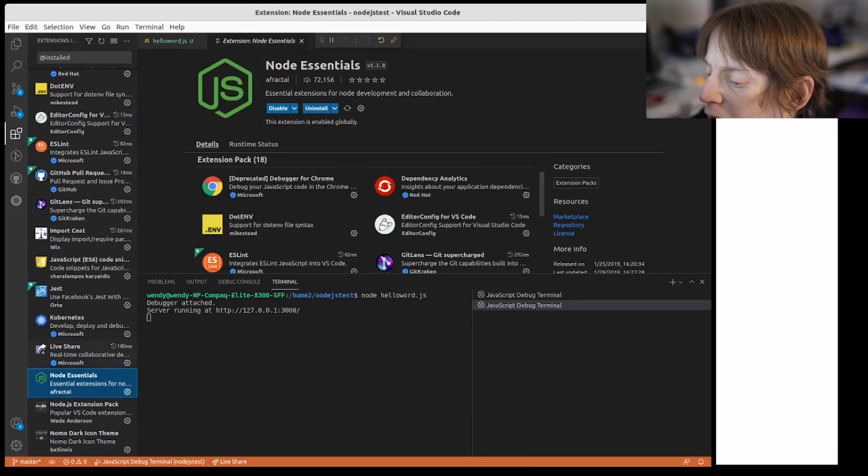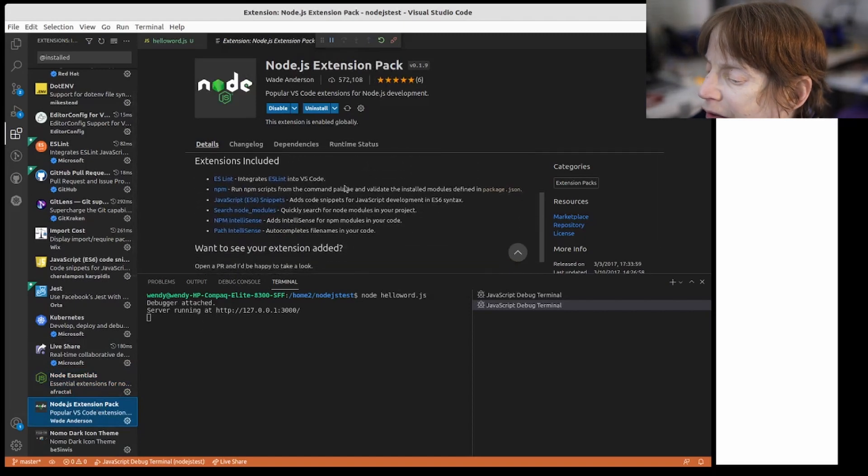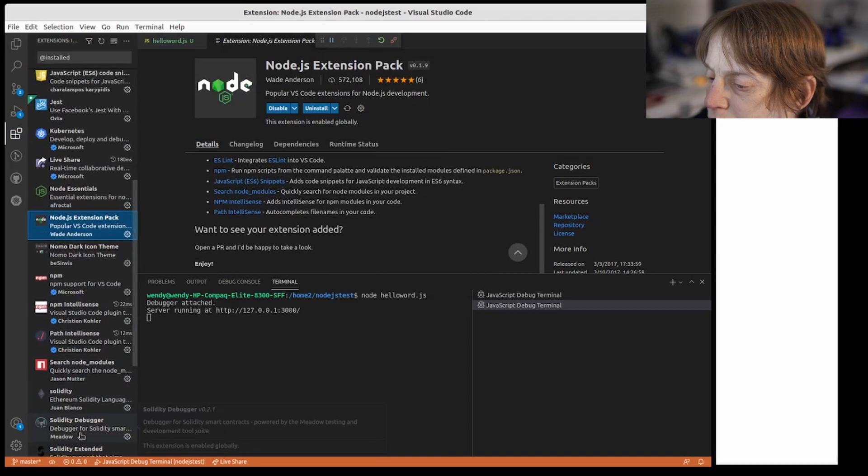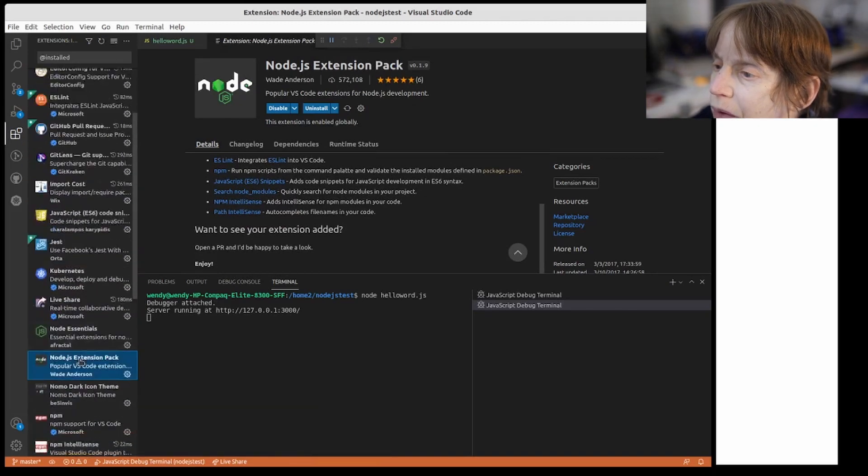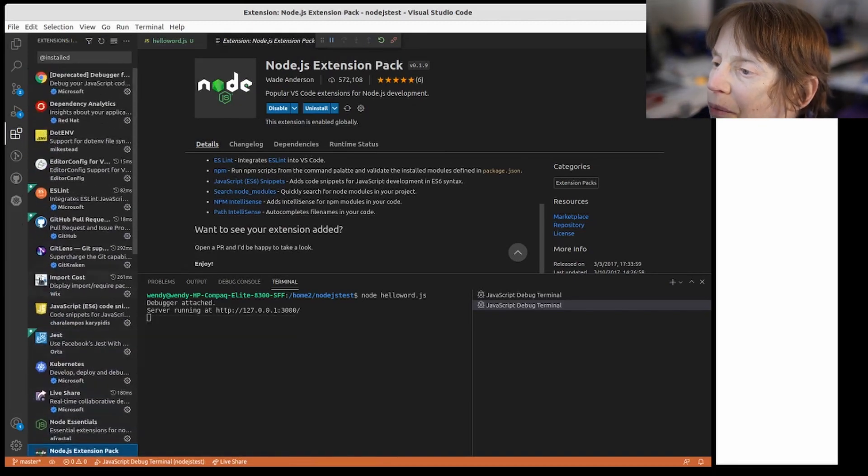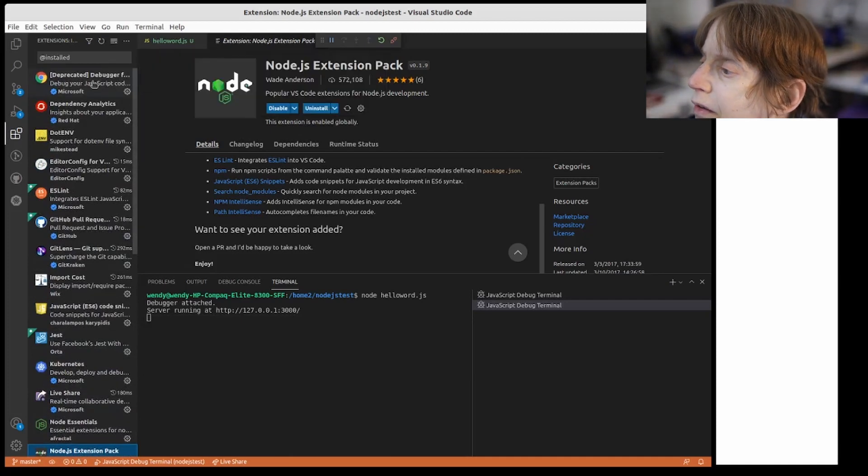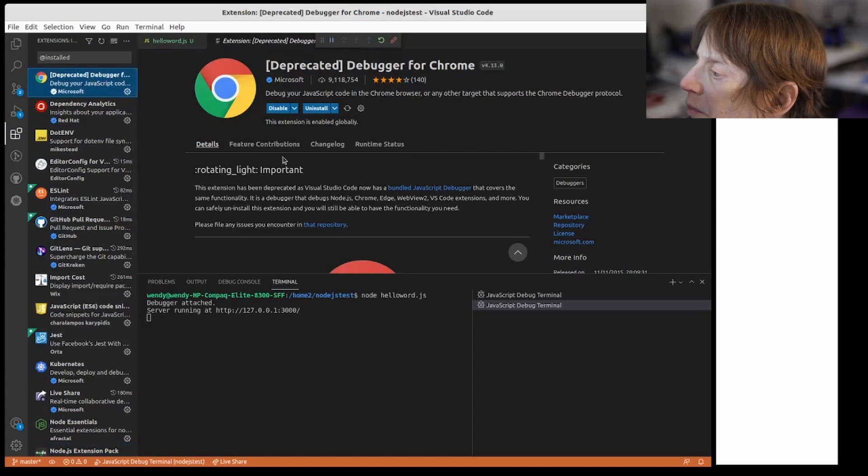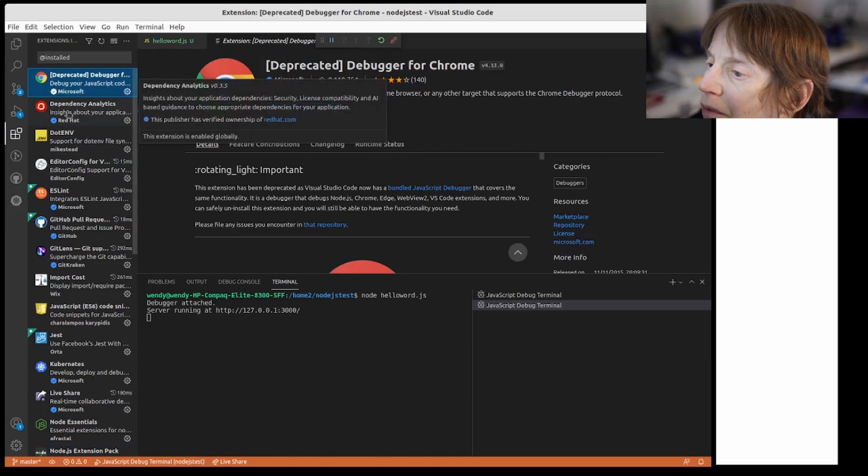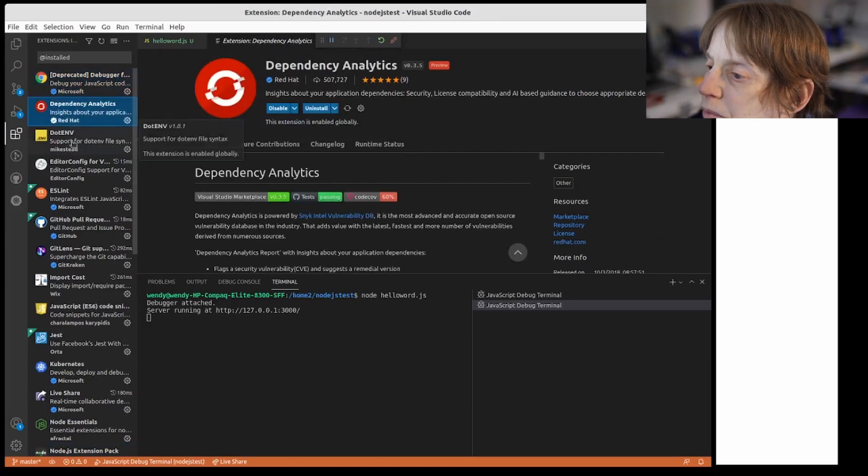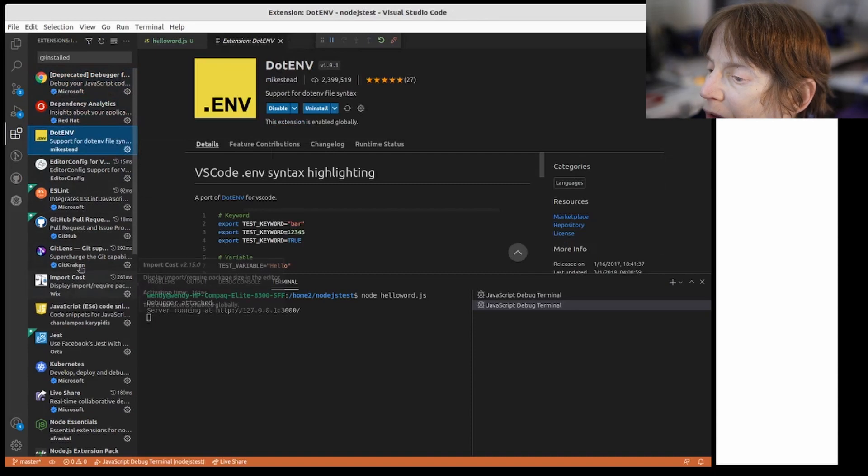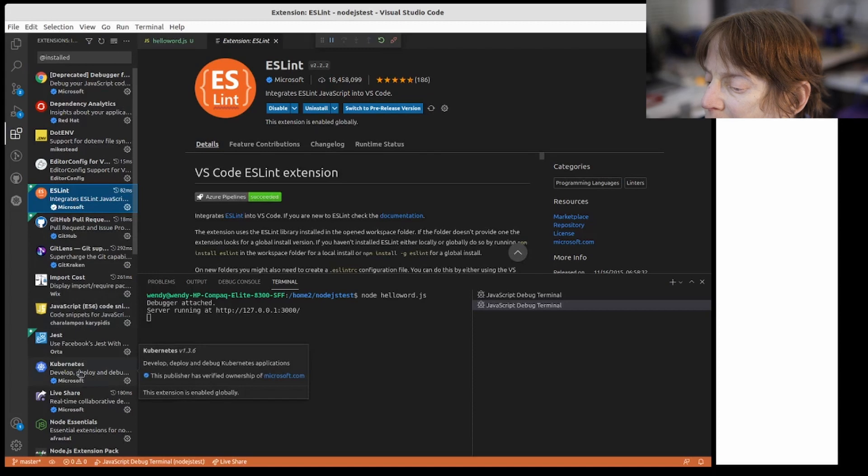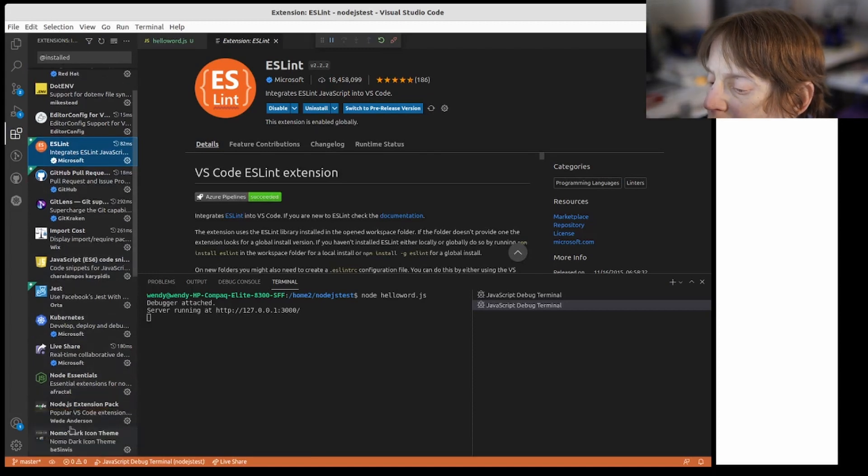This has a bunch of stuff installed. Node Essentials, dependency on it has node extension pack which has Lint. Nodes, of course we have the Solidity stuff because I was playing with that. But this is deprecated. A bundle JavaScript debugger that covers the same functionality. Okay, so all these different things. Here's the Git, Lint, all kinds of things.